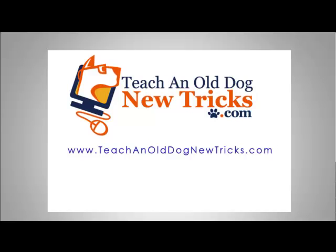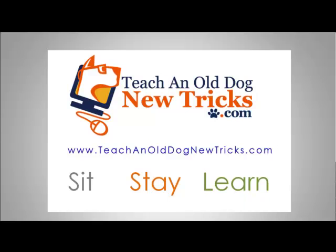TeachingOldDogNewTricks.com - more than 40 hours of free computer training. Sit, stay, and learn.